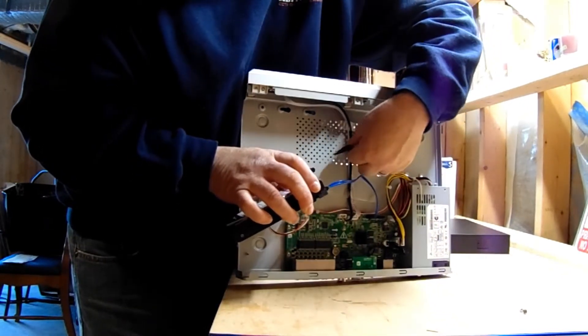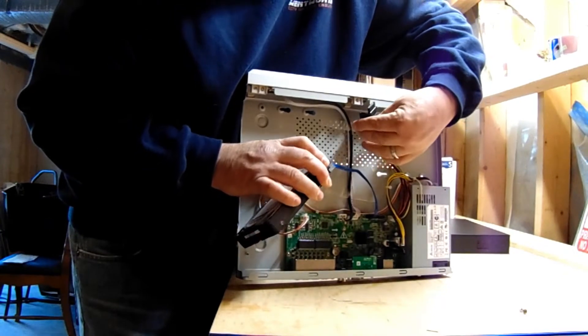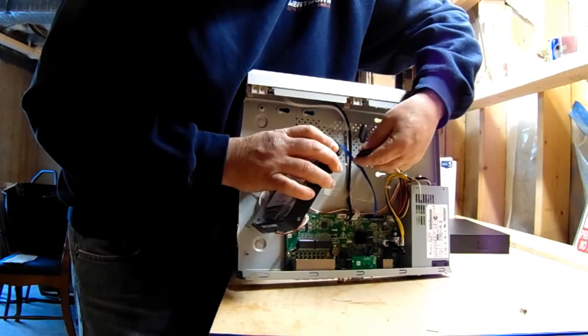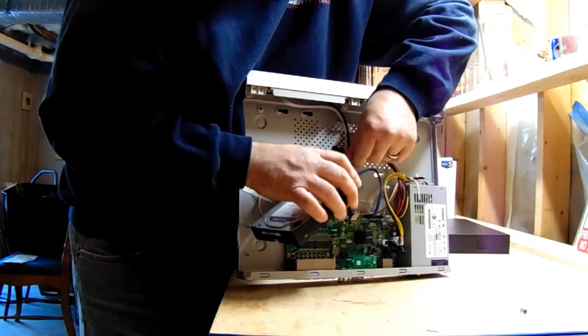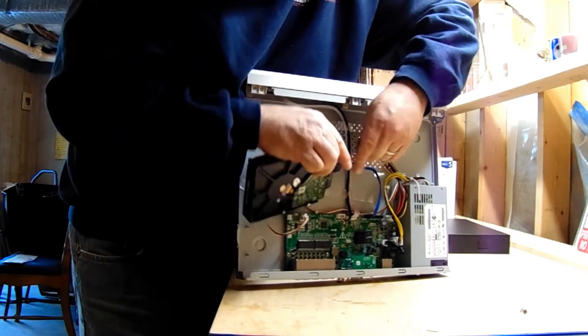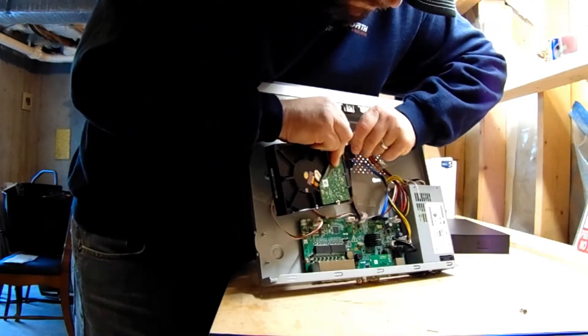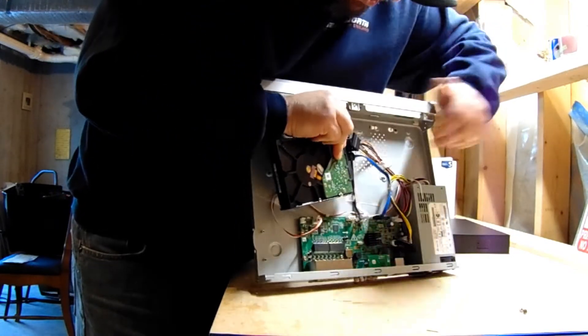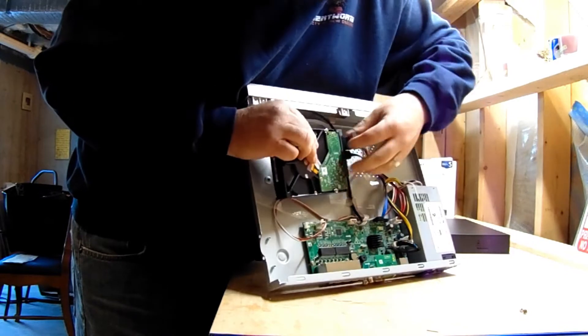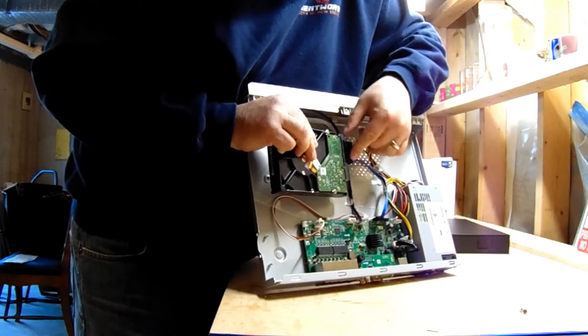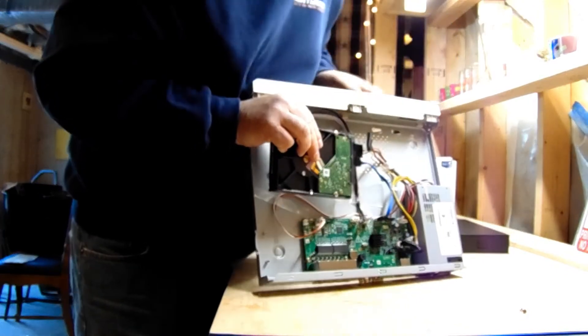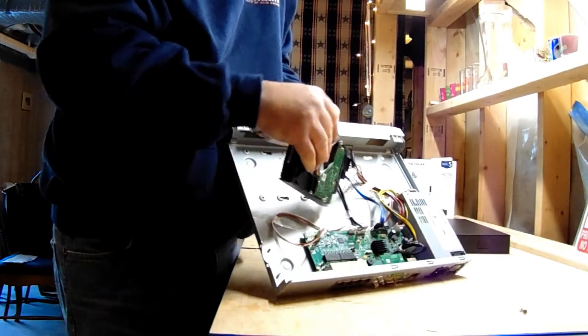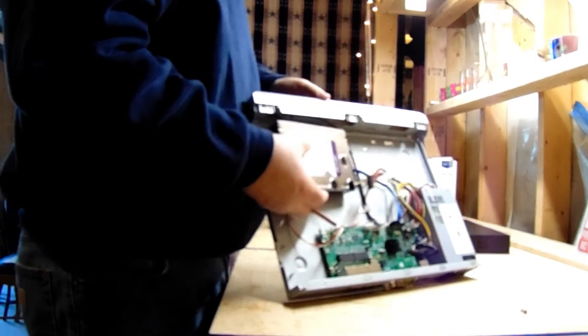So you should have two plugs—the power, the data. Make sure they're in secure. Then what we're going to do is flip our hard drive over. If you look, there are four screws here, or four holes, four screws here on the back of this unit. There are slots for four Phillips head screws.